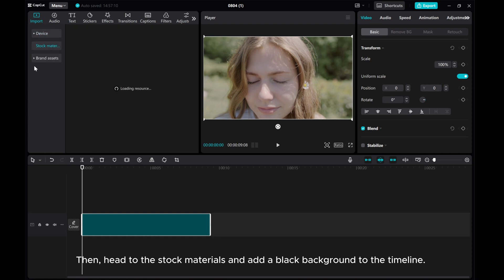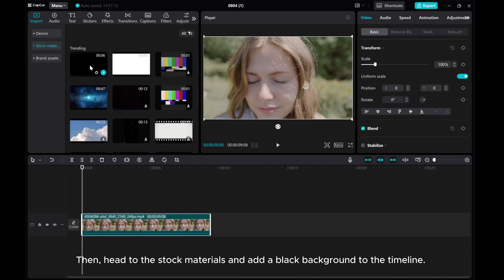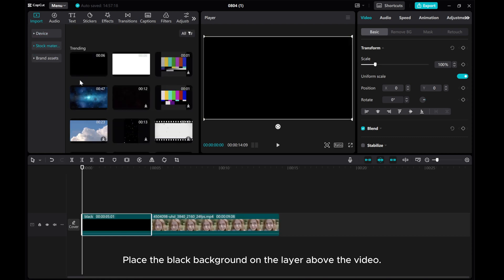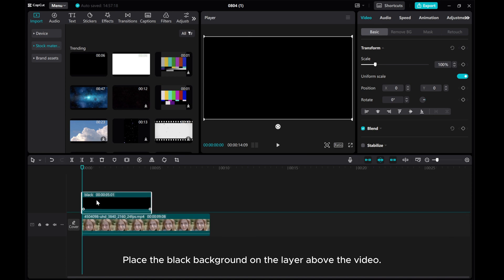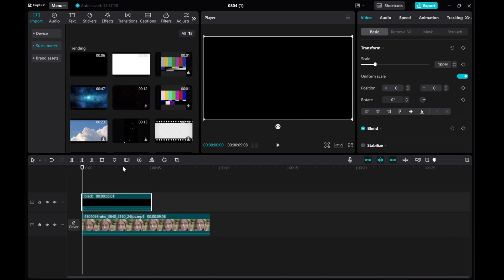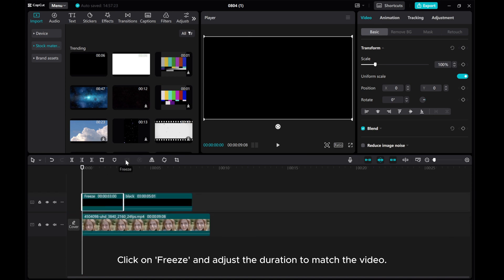Then, head to the stock materials and add a black background to the timeline. Place the black background on the layer above the video. Click on Freeze and adjust the duration to match the video.